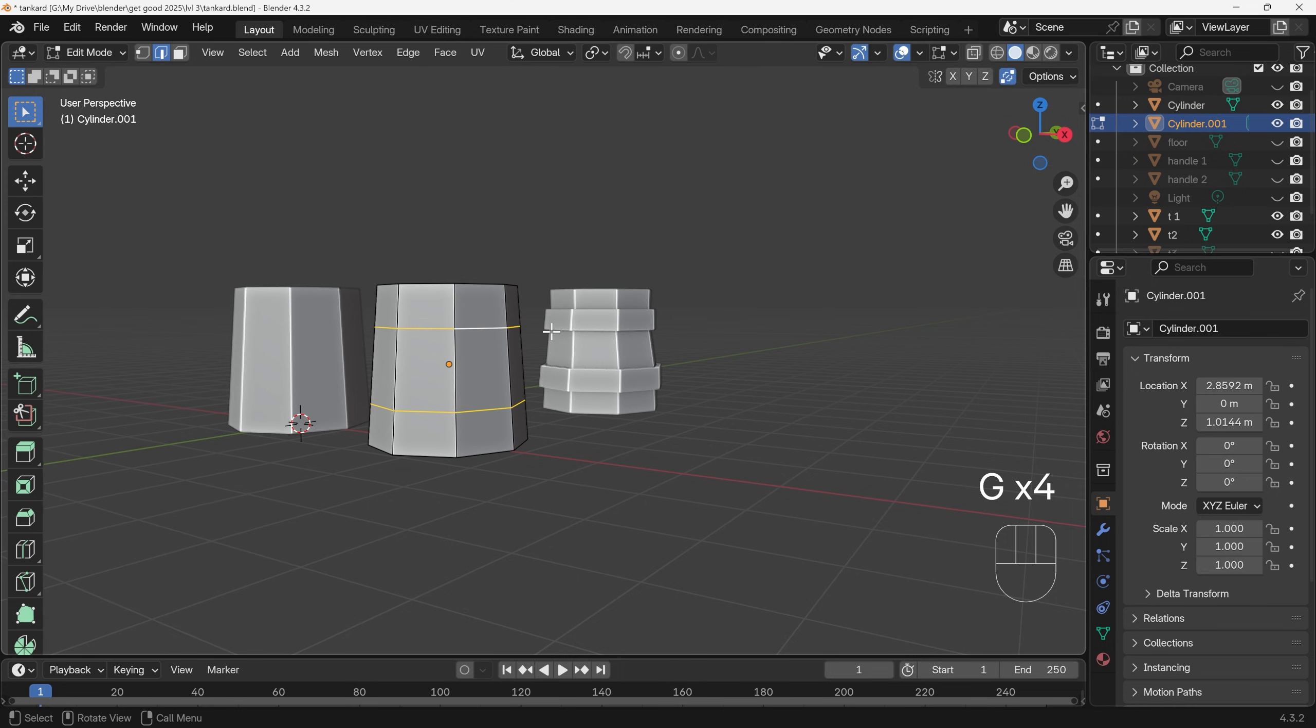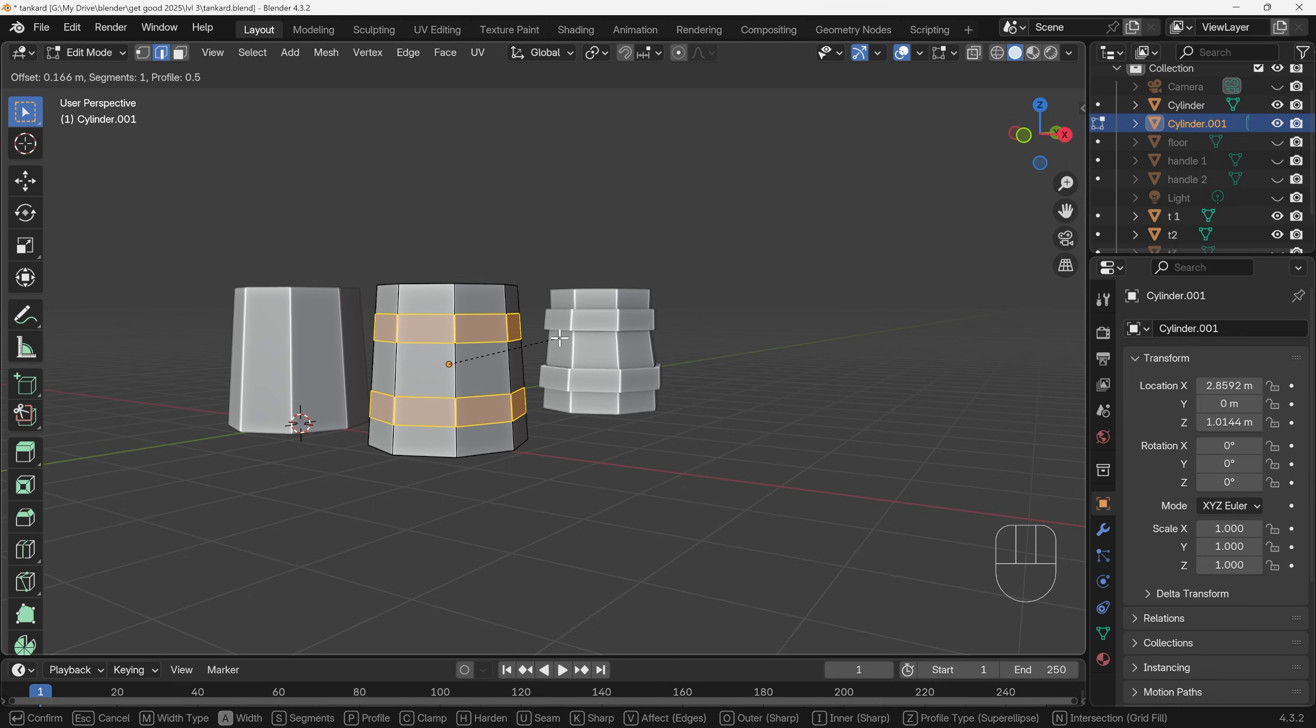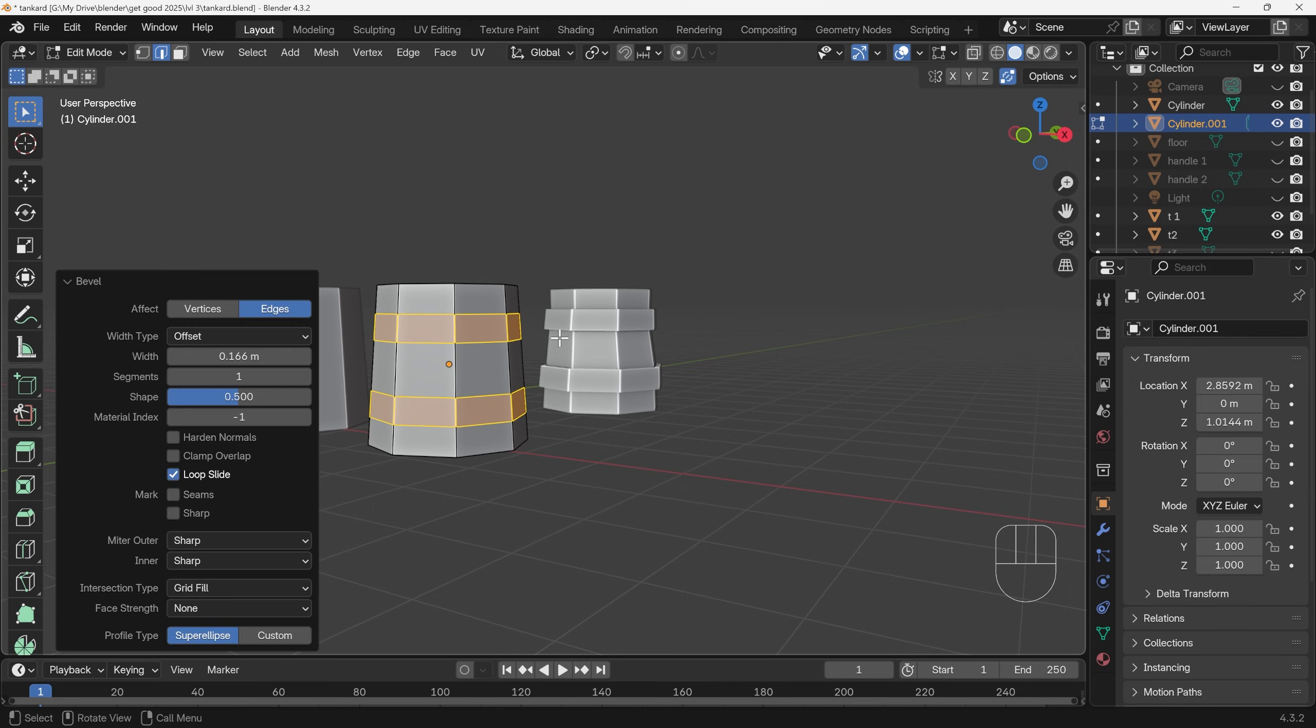Select both of them and Ctrl+B to bevel. Now notice I've got lots of cuts—that's the wheel of my mouse changing those. I'll bring it down to just the two there and left click. So in terms of segments it's actually one.